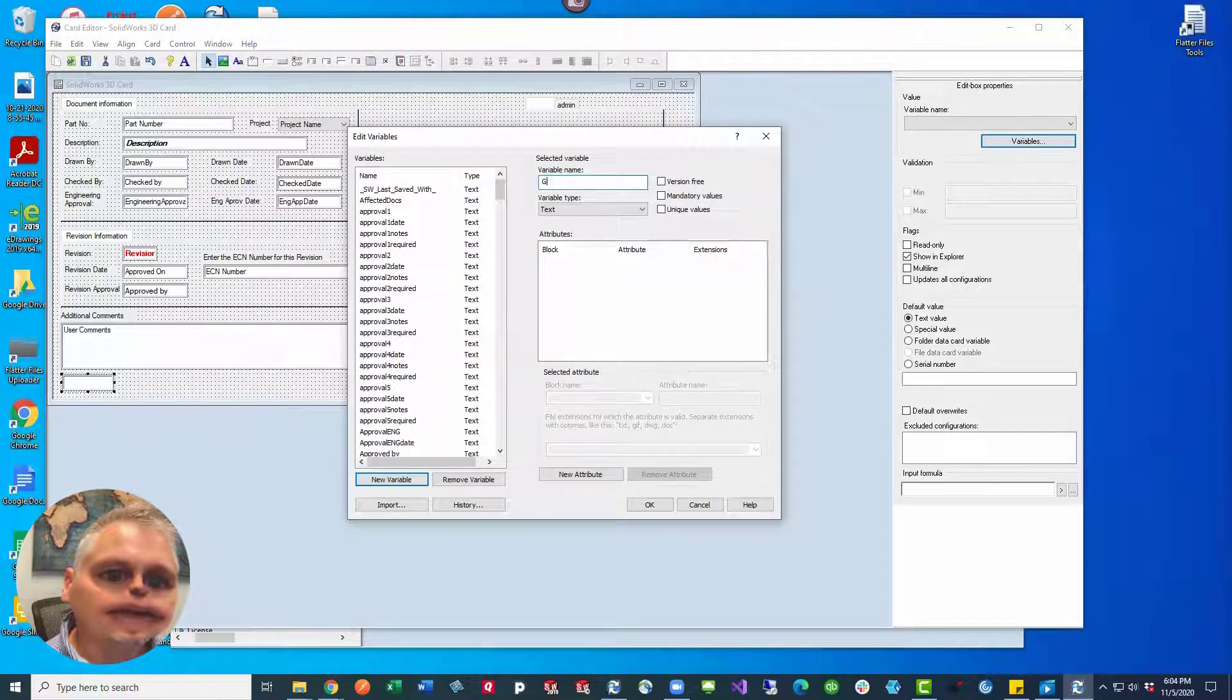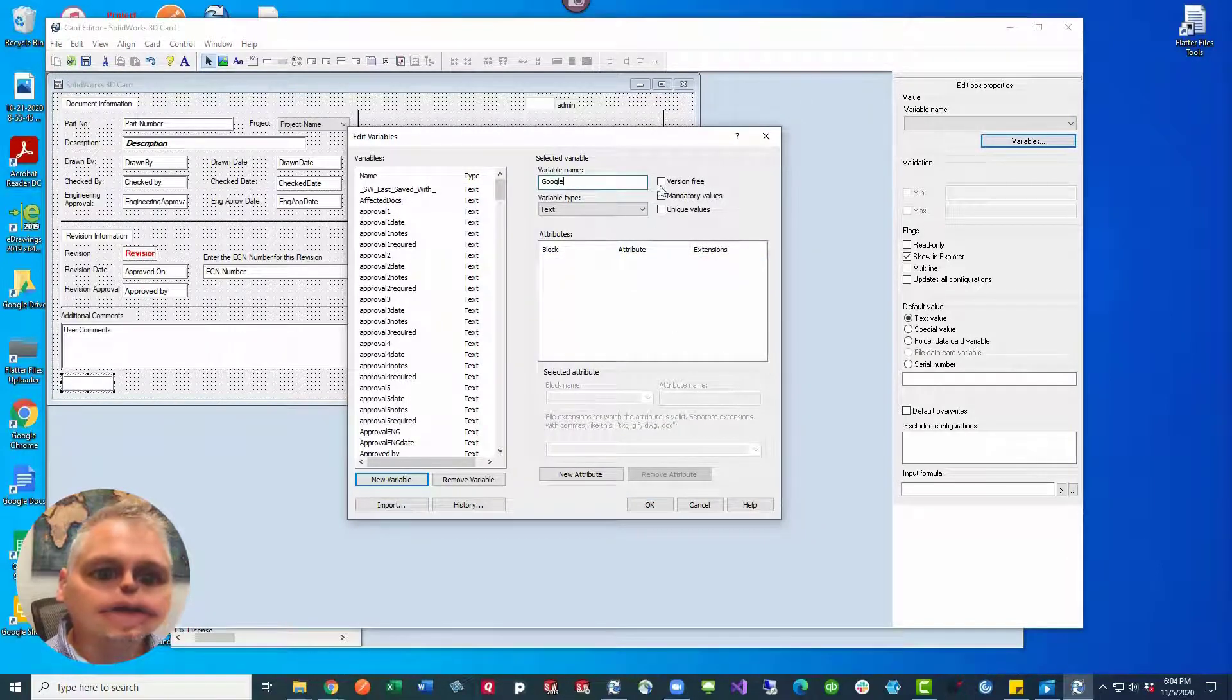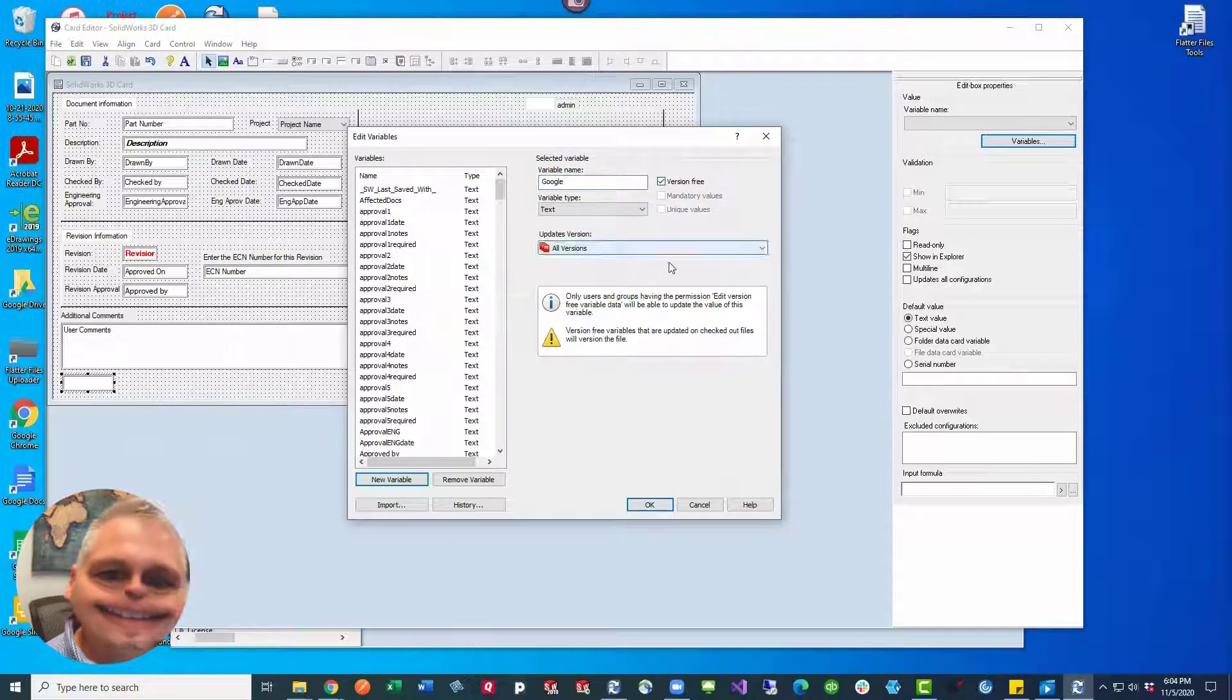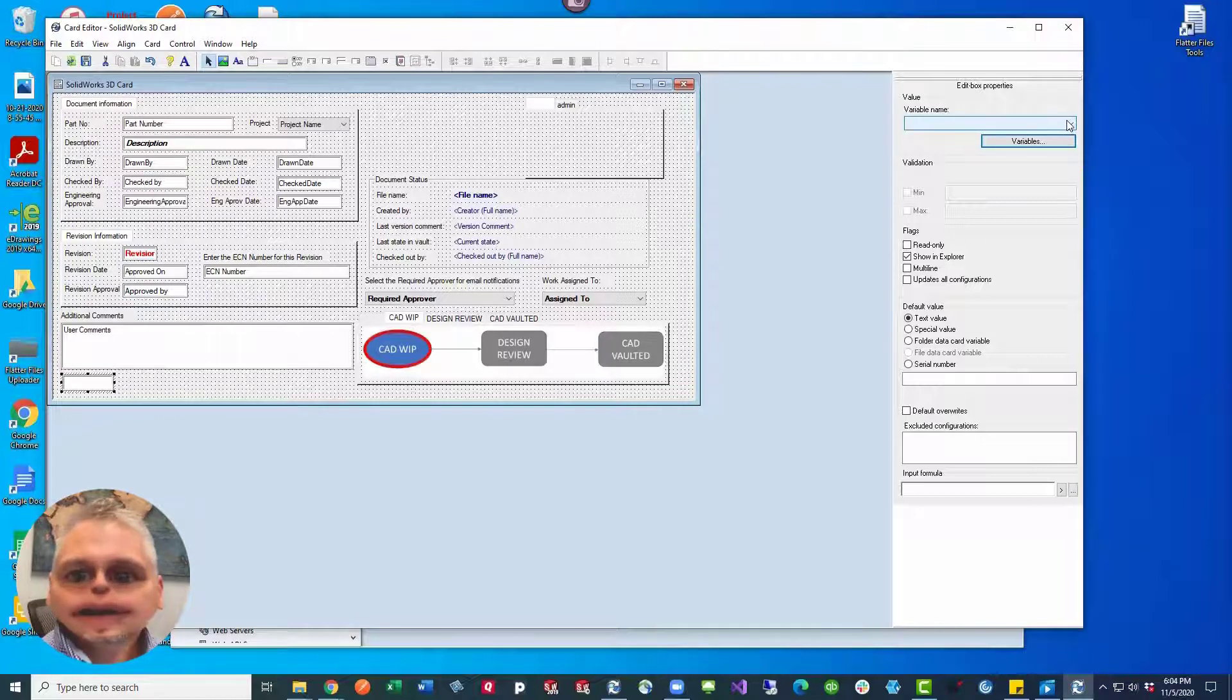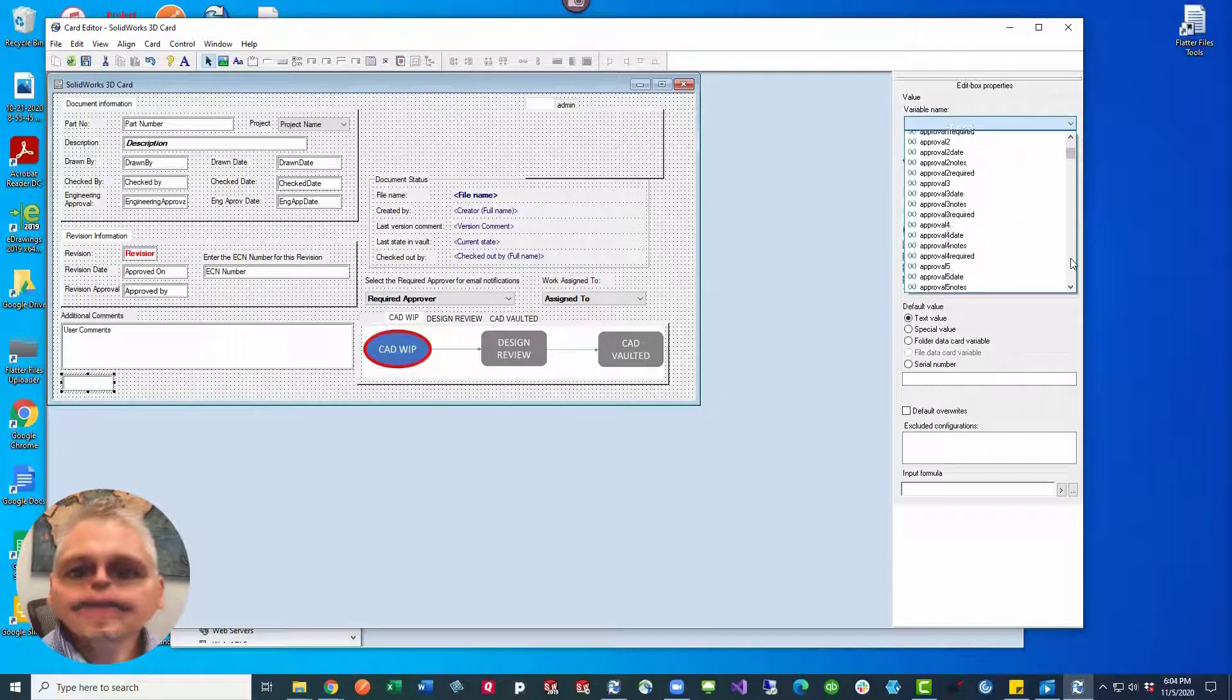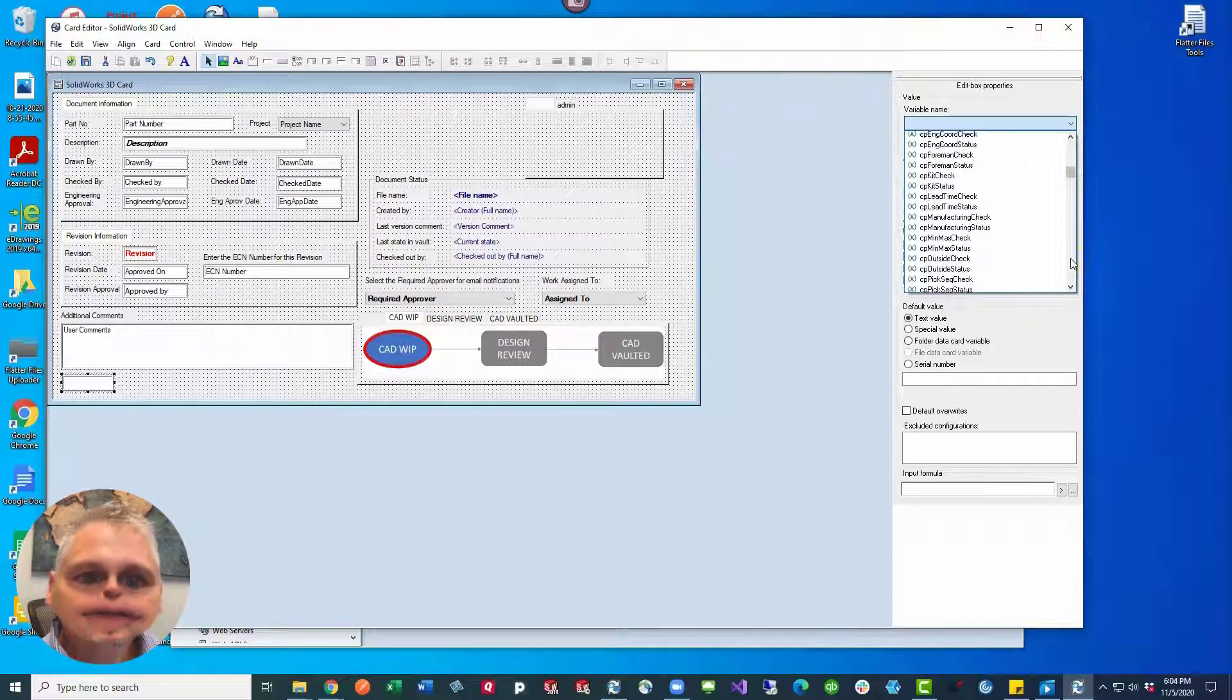In our case we're going to set up this variable called Google. So we set up this version free variable called Google, and then in the variable name we're going to select Google for this field on the data card.